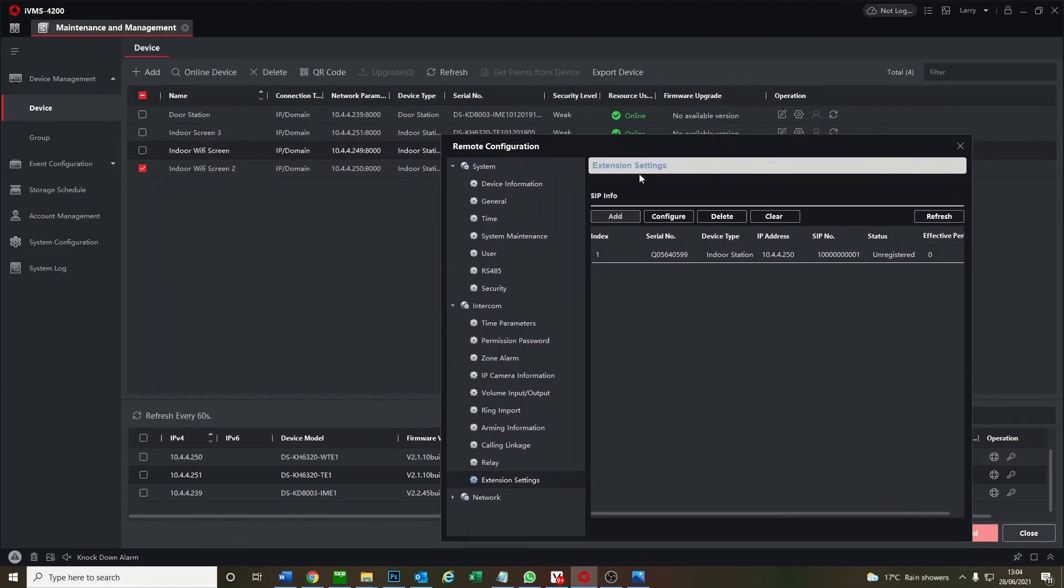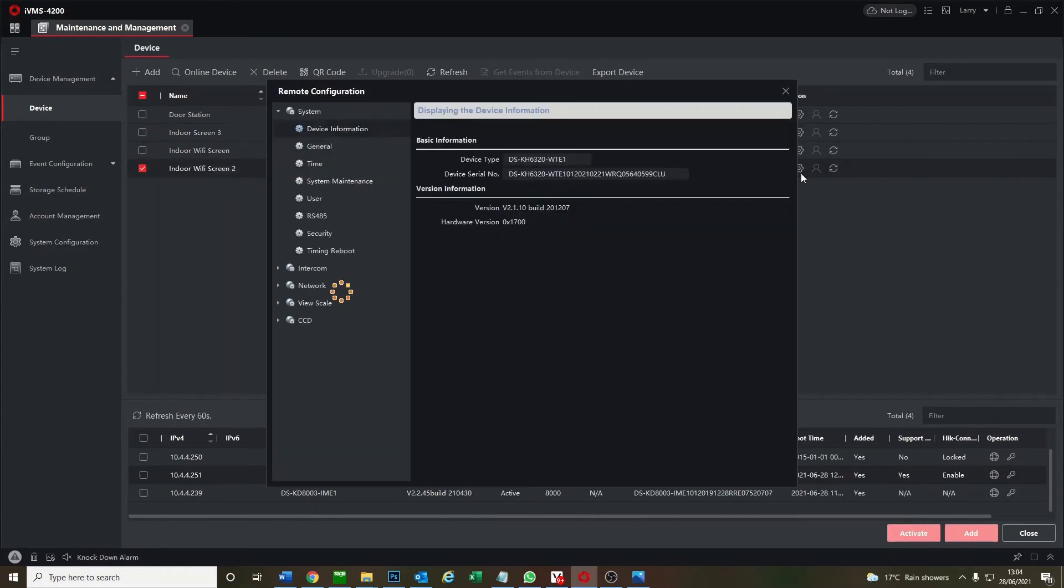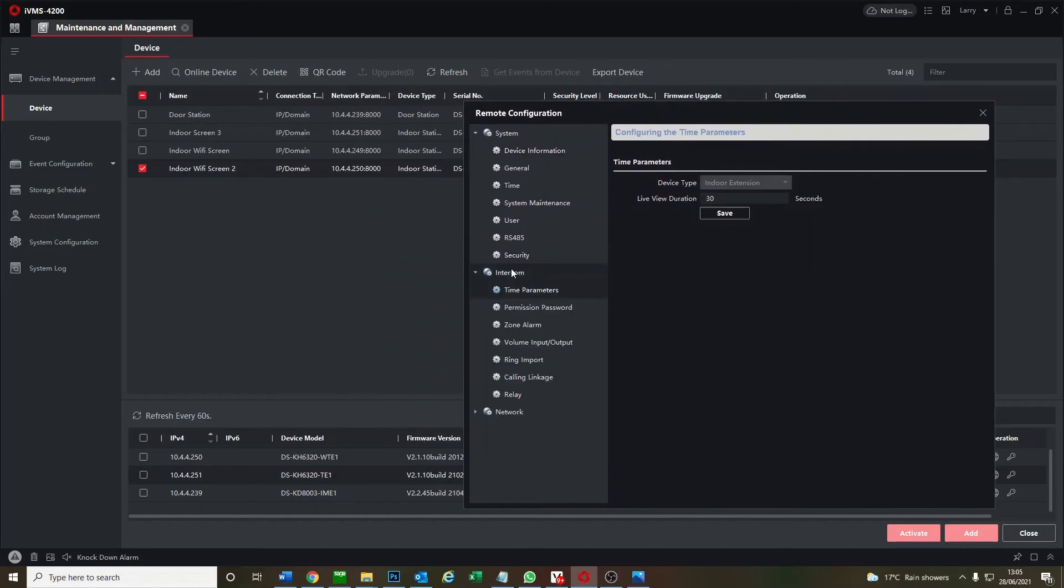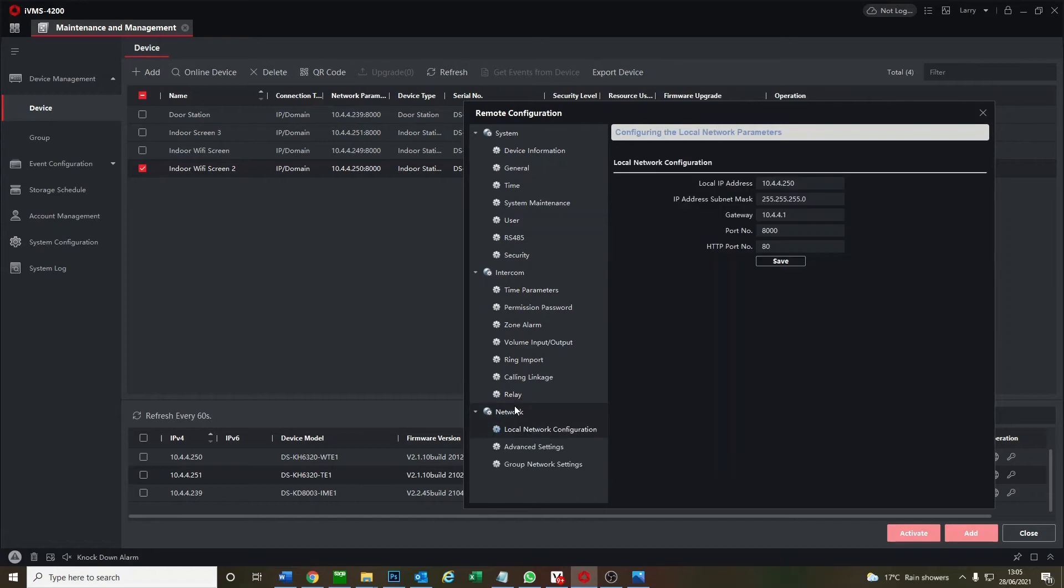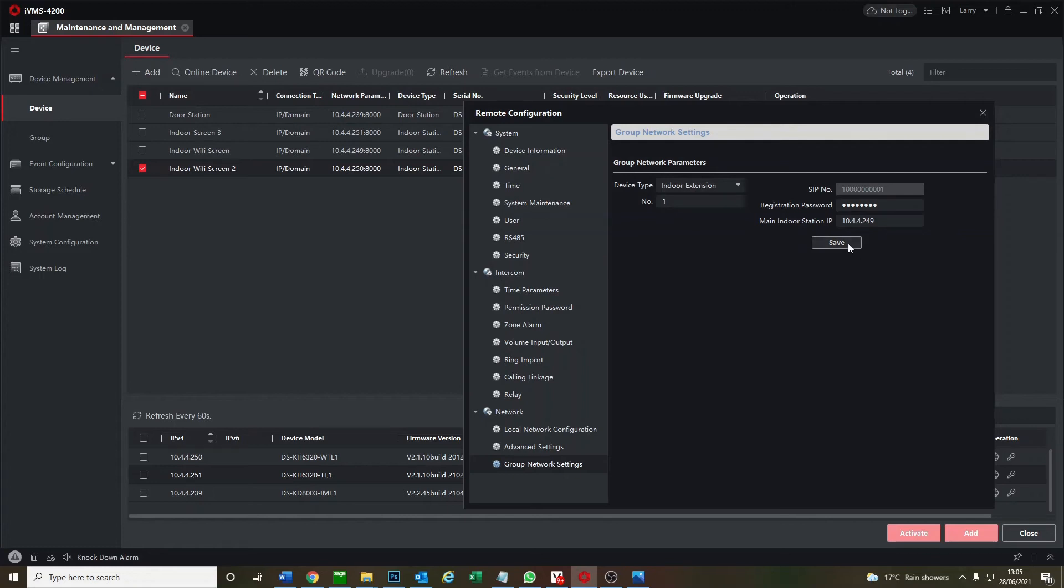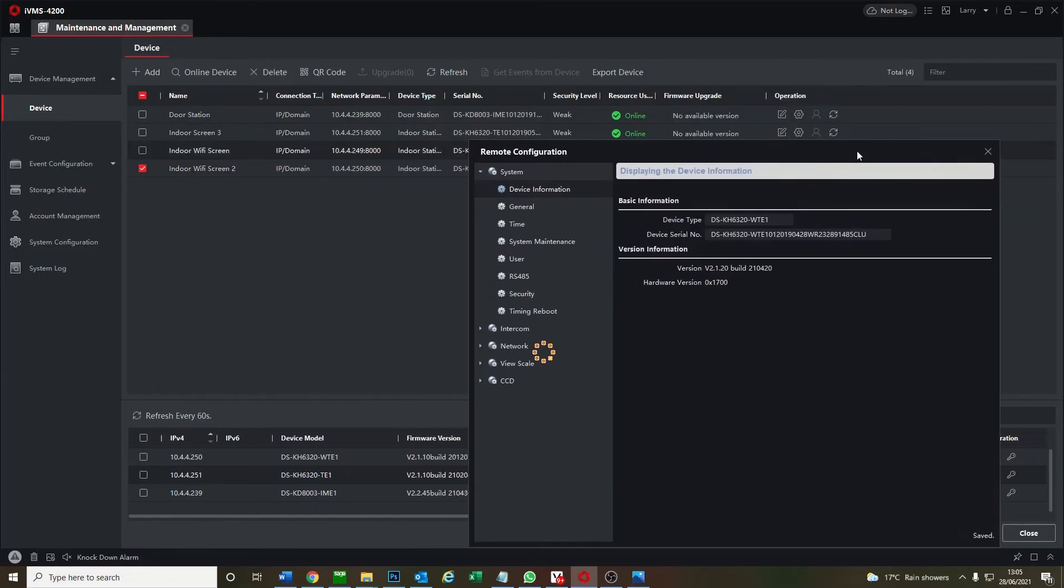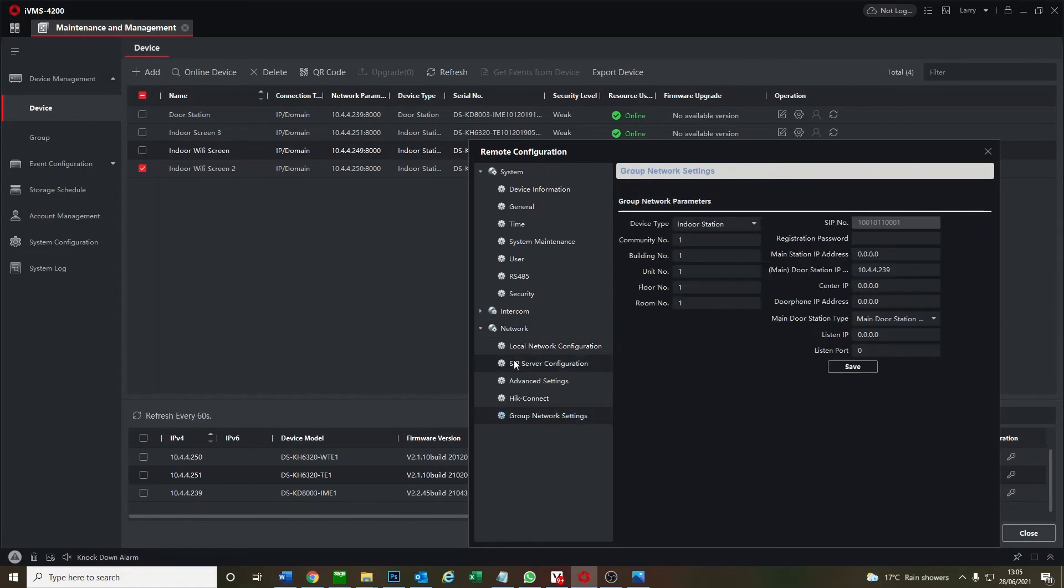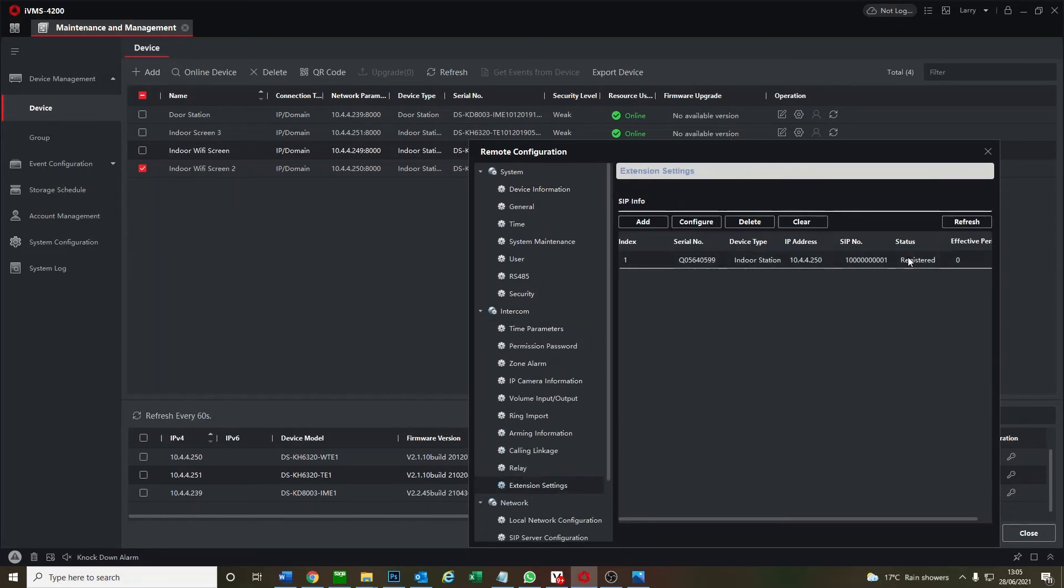All right, so how do we do that? We go to our indoor screen two, go to intercom, and network group, network settings. Indoor extension number one, we put in the password here and click on save. Okay, it's saved. So now we go back to our main screen, we'll see if it's registered. Oh no, it's under extension setting. All right, registered now, perfect. That means it's been linked to our first screen.